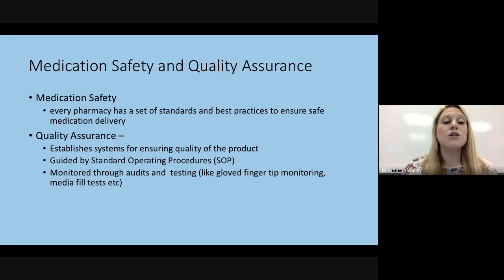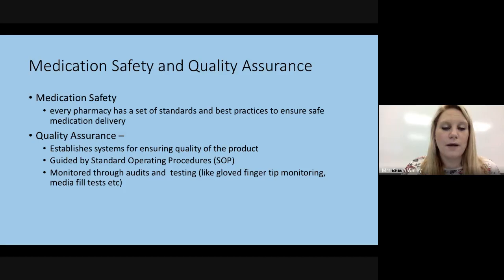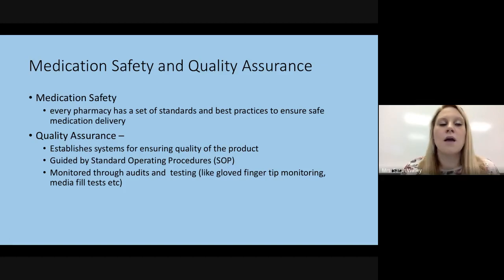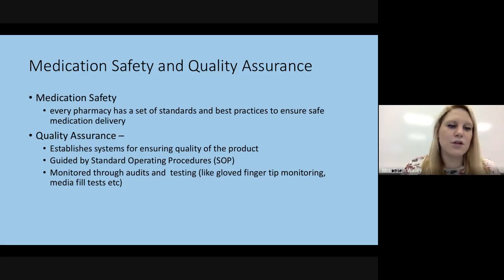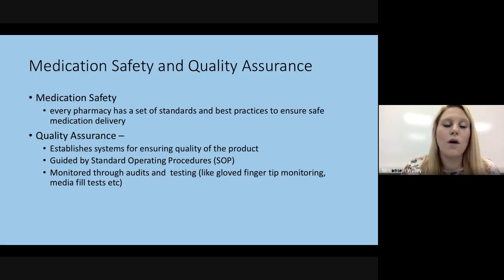Quality assurance is monitored through audits and tests such as glove fingertip monitoring and media fill tests. Usually in a compounding pharmacy, they'll have someone — either a pharmacist or, more commonly, a senior pharmacy tech — who does quality assurance checks. They have checklists to make sure everything is getting done in a timely manner.